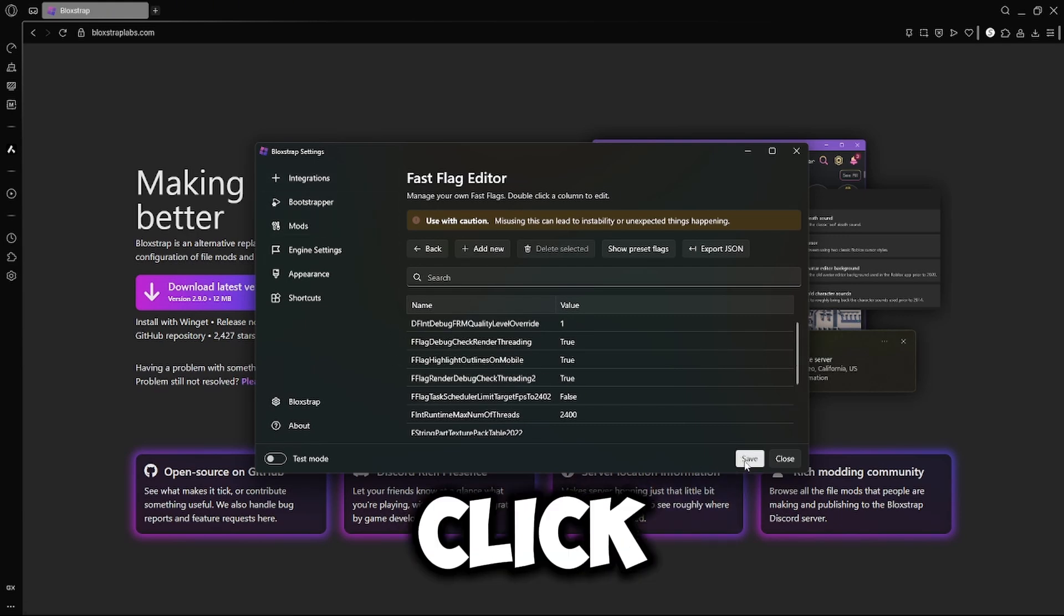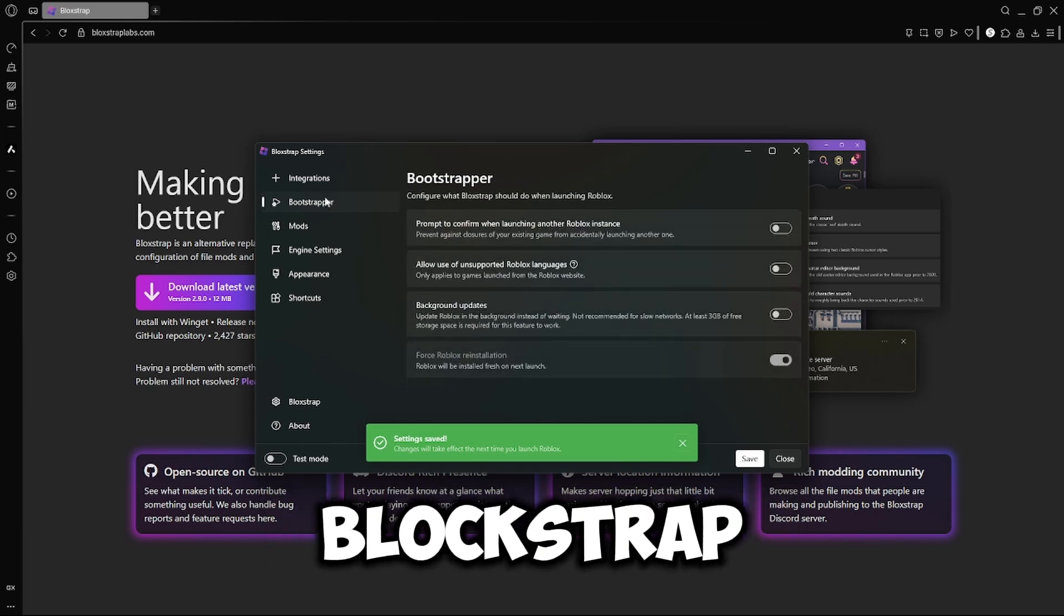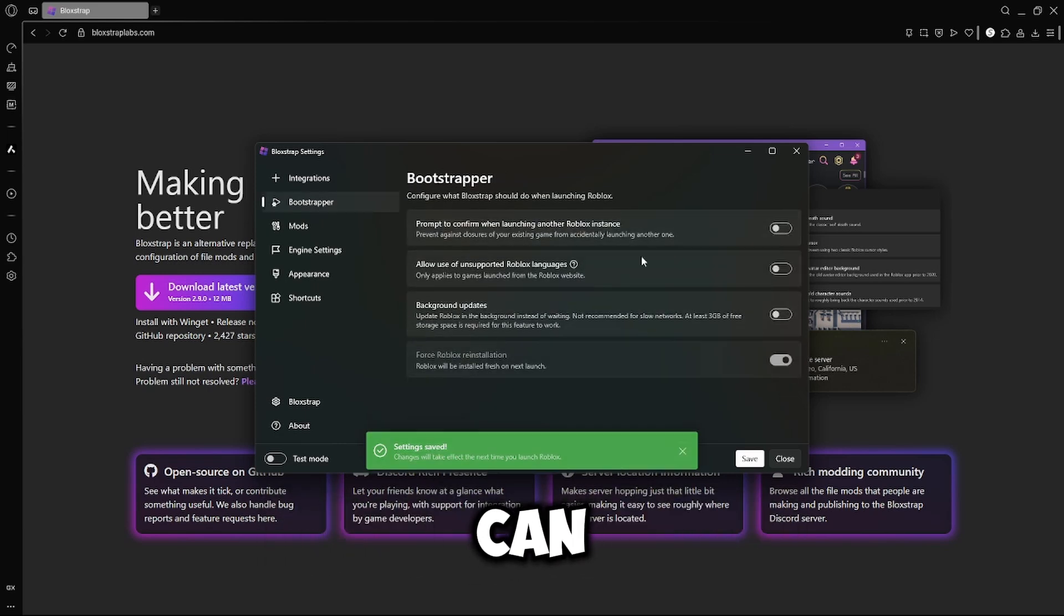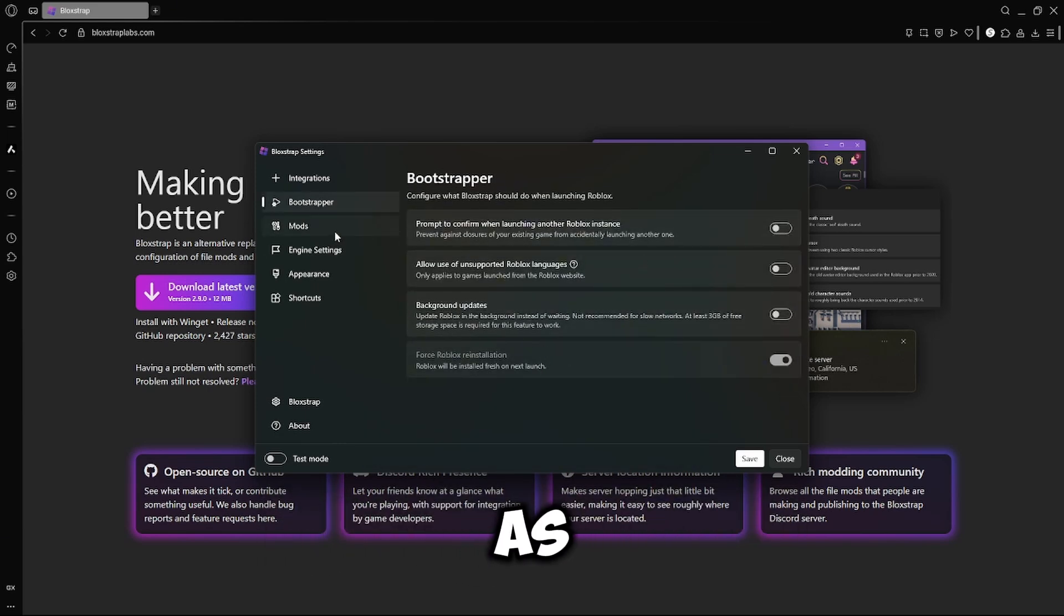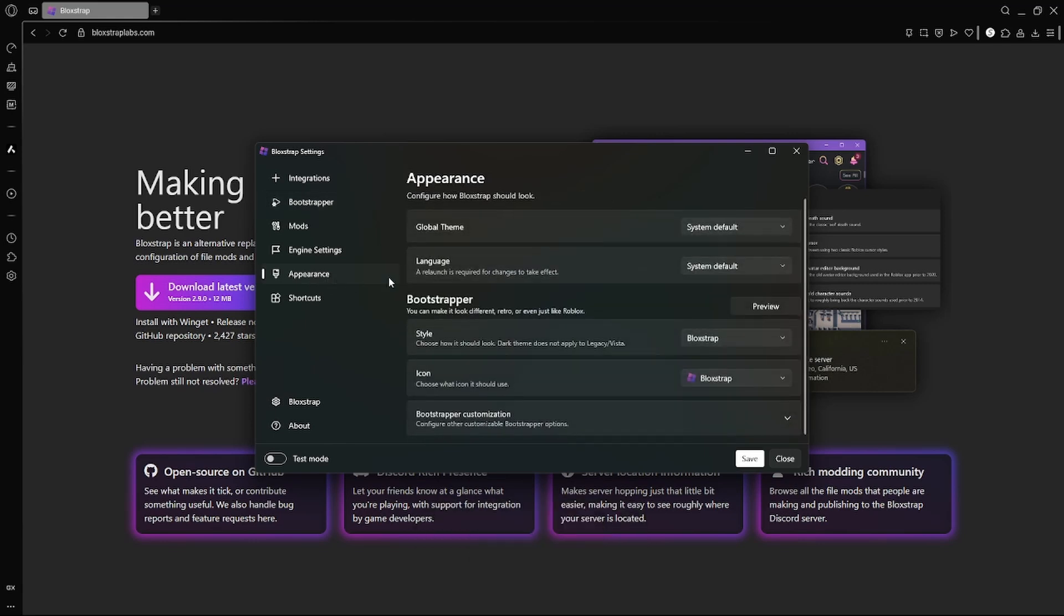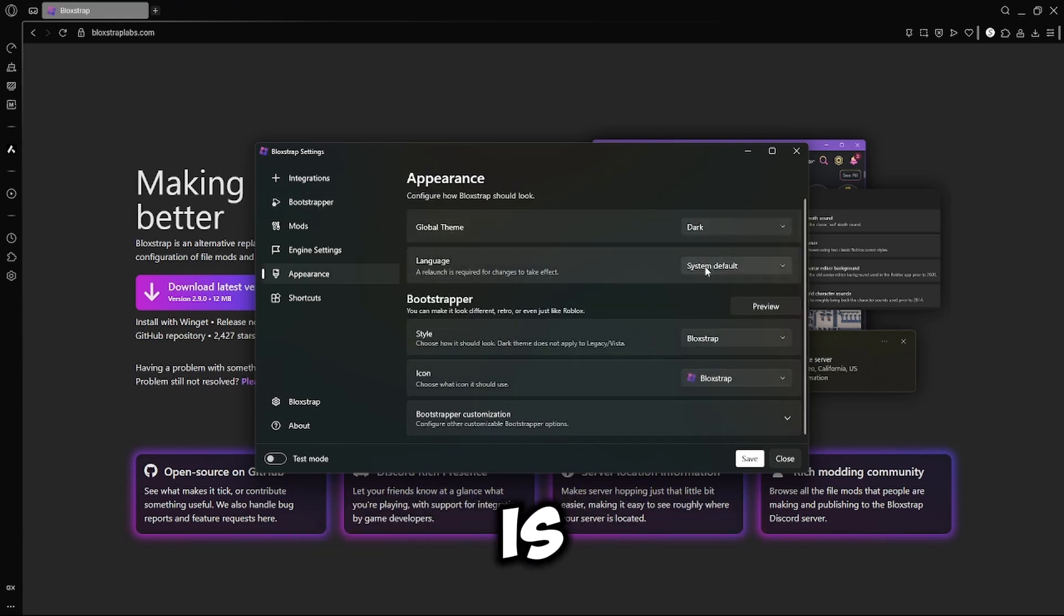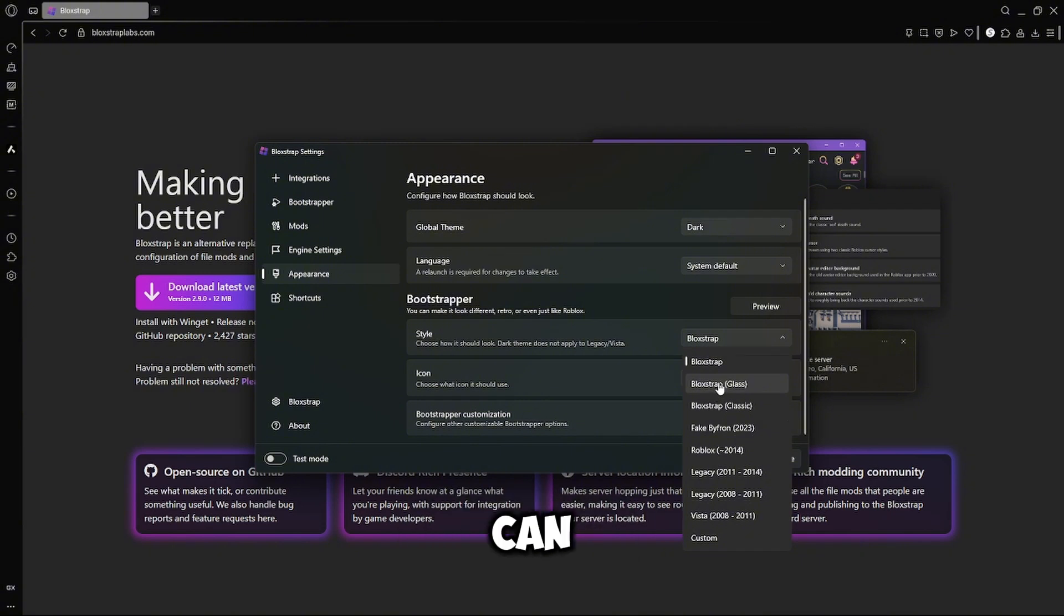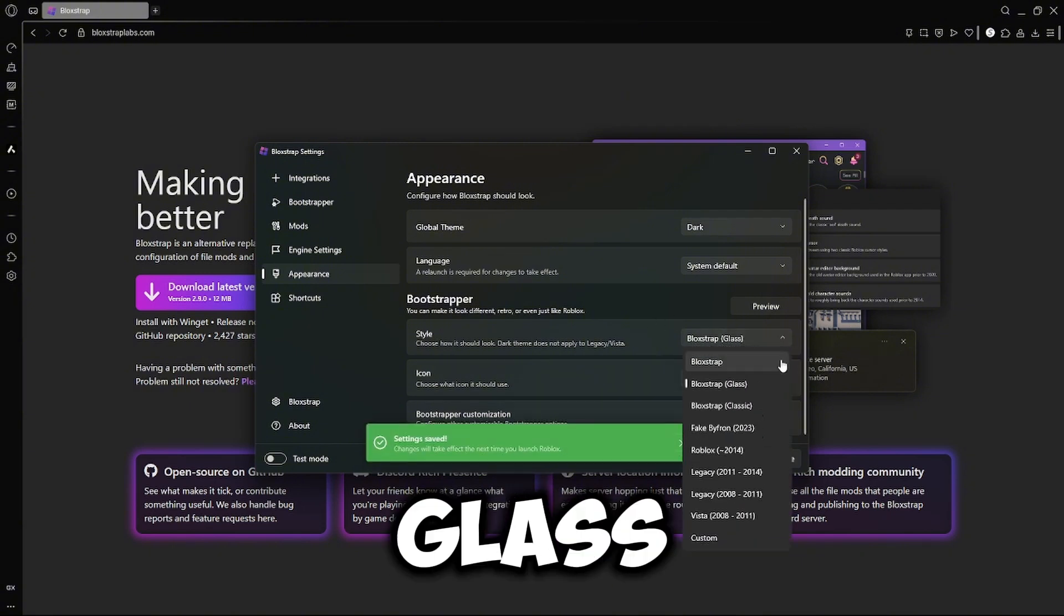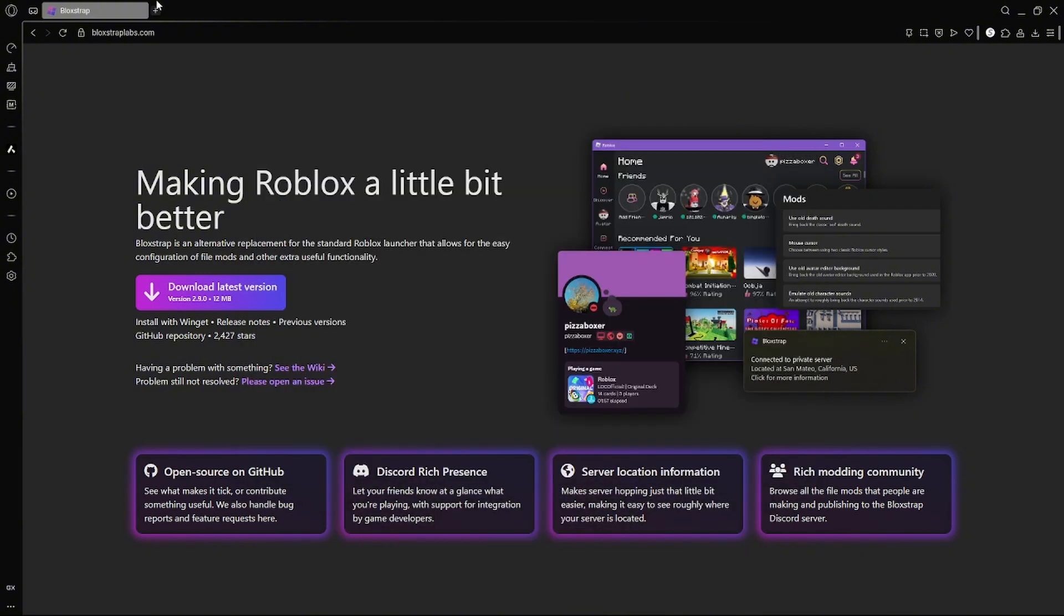And click Save. With Blockstrap, you can add things such as the old Roblox sound, change appearance, so I can go to dark mode, which is what it already is. Style, I can have it glass or whatever you really want.